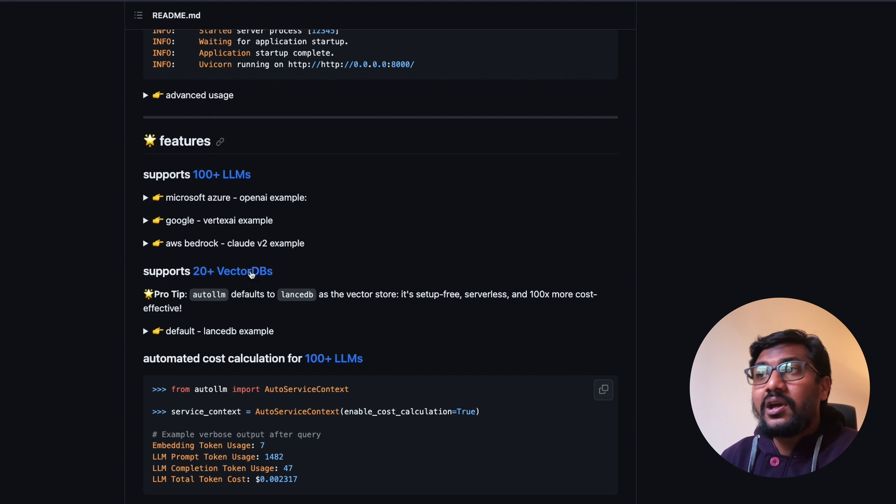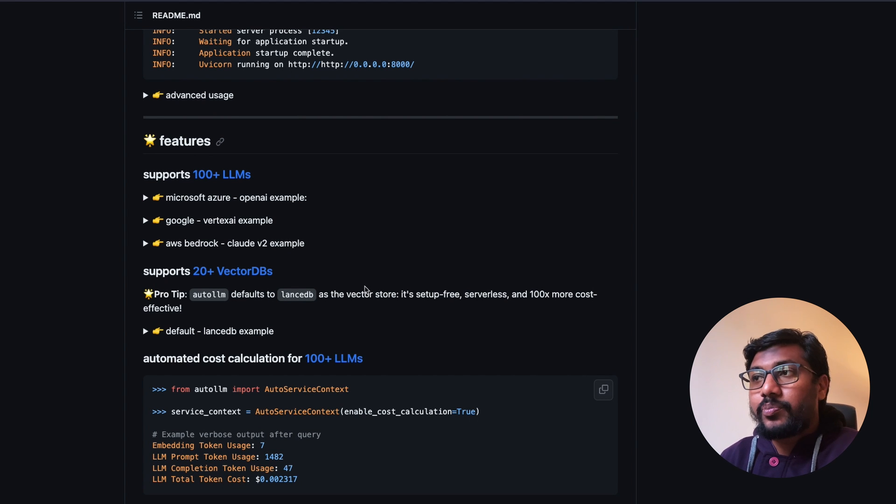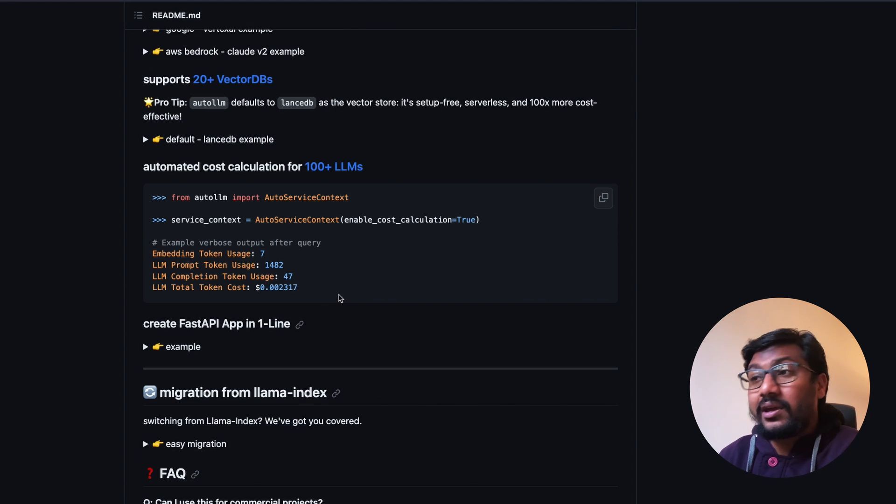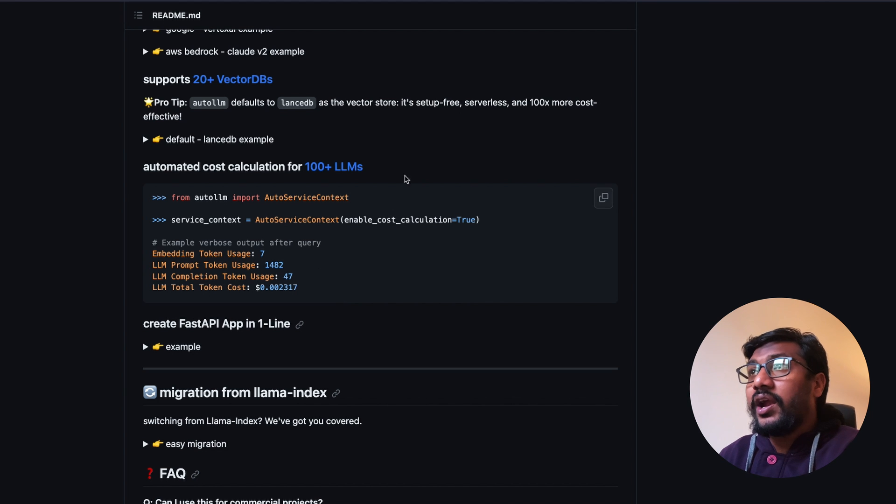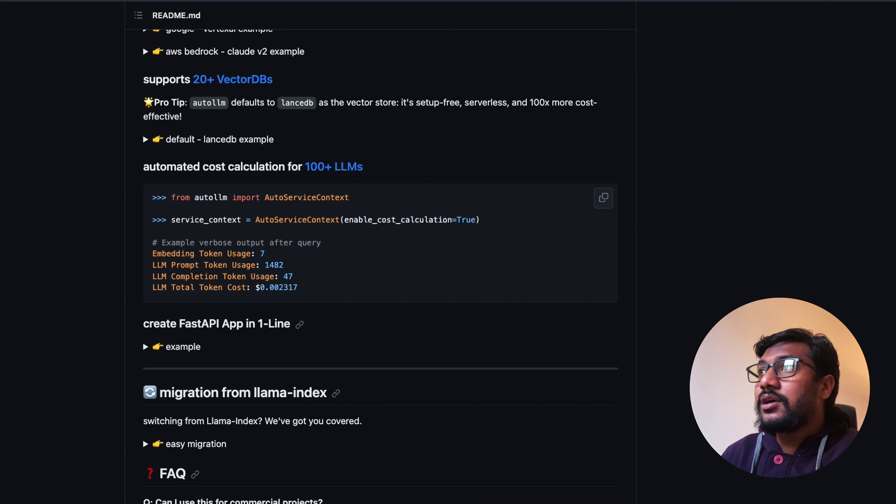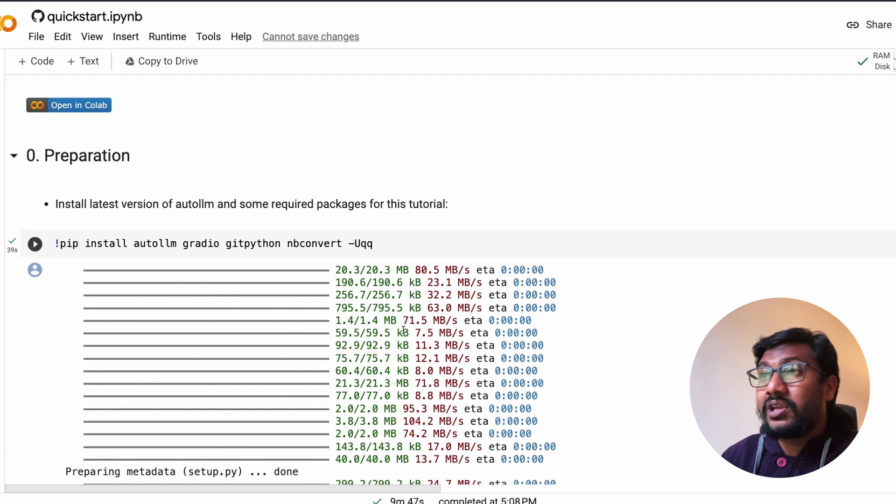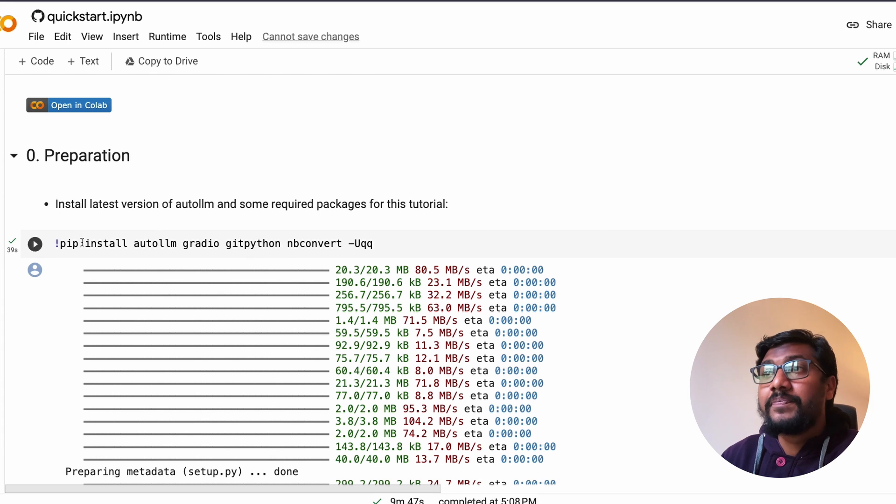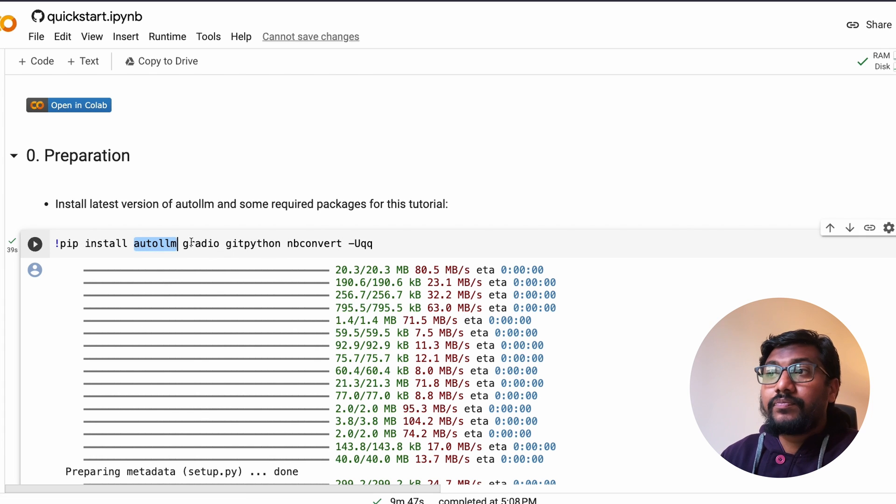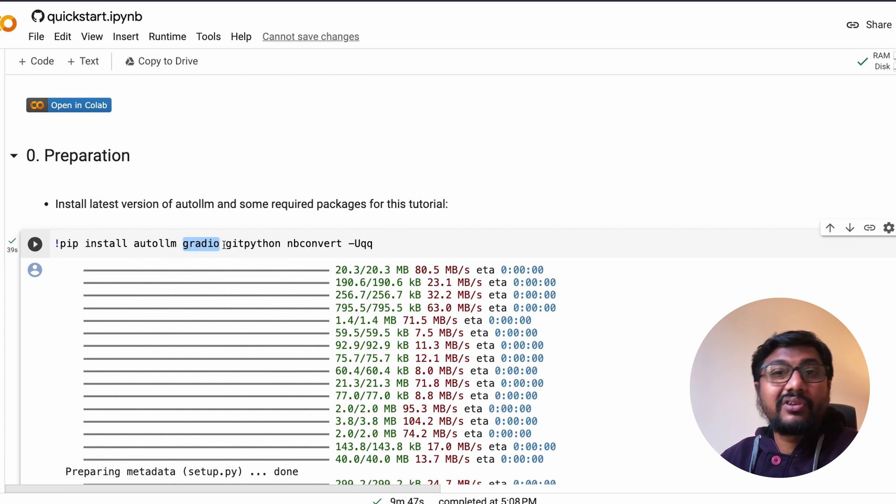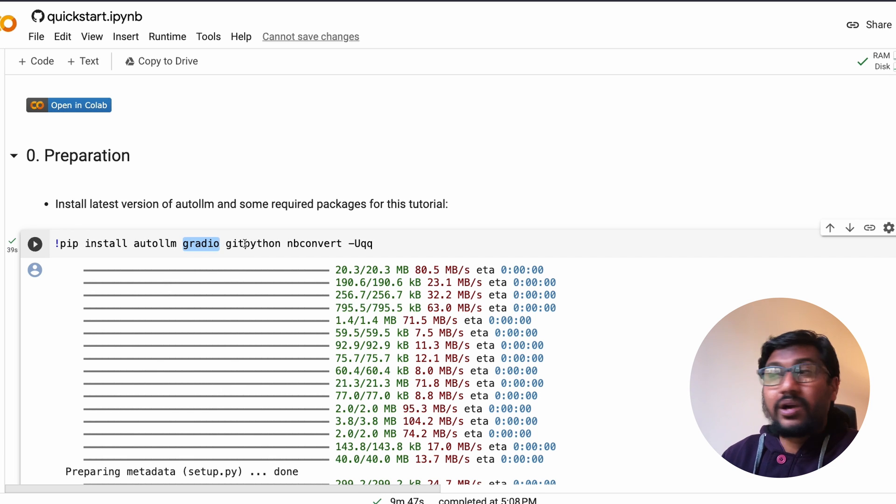If you want to have a FastAPI, then all you have to do is auto_fastapi.from_query_engine and then do query engine, just do a very small change and you have an API exposed.